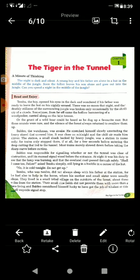There was no moon that night and the deadly stillness of the surrounding jungle was broken only occasionally by the shrill cry of a cicada. The night was totally dark with complete silence. The silence was broken only occasionally — not regularly — by the shrill cry of a cicada, which is a type of insect. Sometimes from far off came the hollow hammering of a woodpecker, carried along on a faint breeze. A woodpecker is a bird that hammers holes in trees, and its sound could be heard from a very large distance.